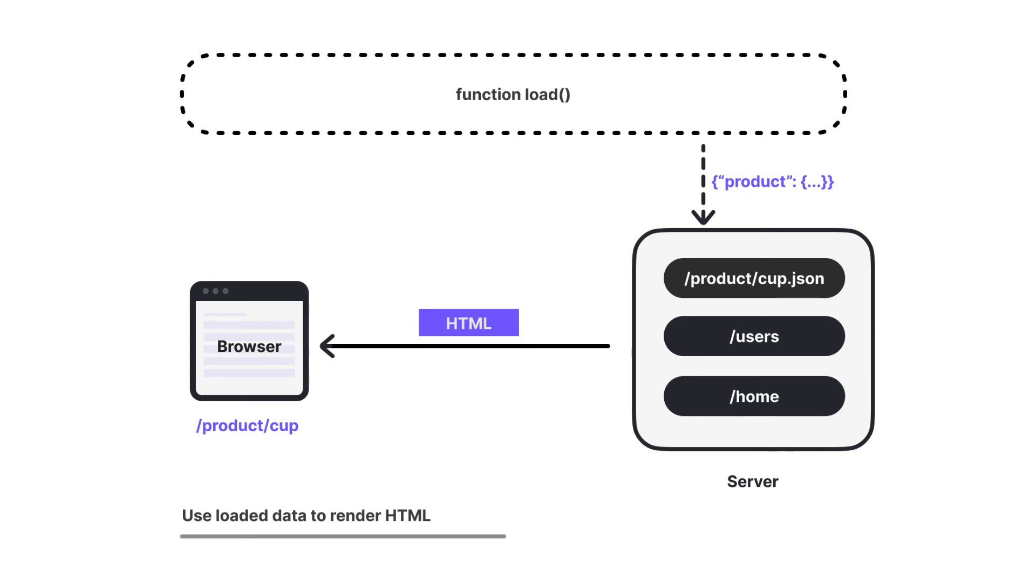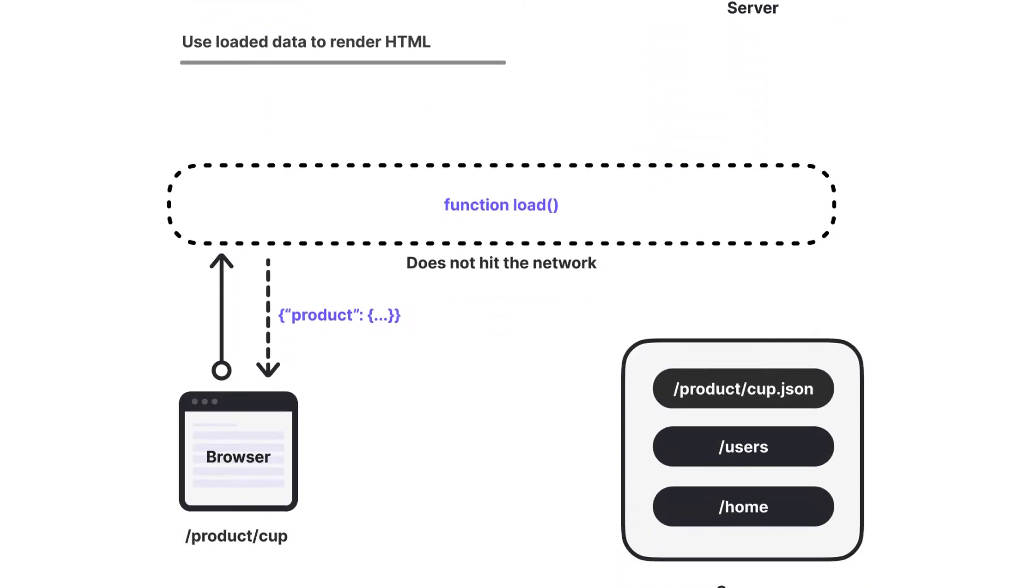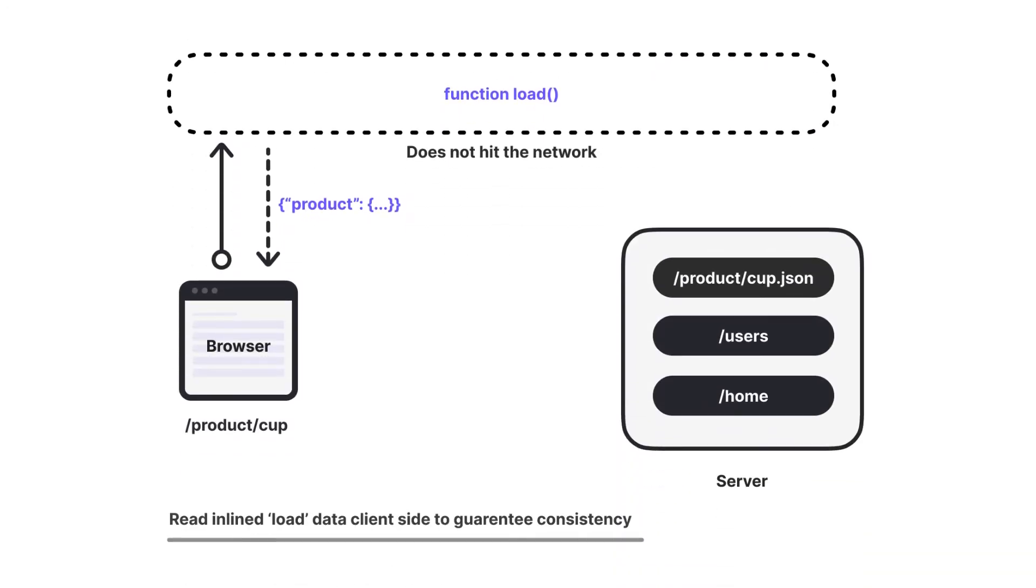When the browser hydrates the HTML, load is immediately called again, this time from the browser. However, this time fetch won't hit the network because it reads the inline data instead. Only calling fetch once guarantees consistency between server and client and is a more efficient use of bandwidth. So this explains why we see products being logged in both the browser and terminal when we refresh the page because it's getting called twice, once on the server and once on the client.